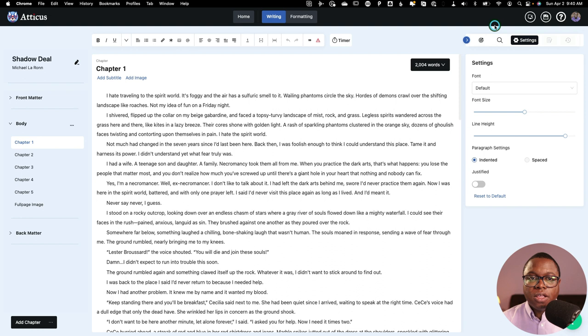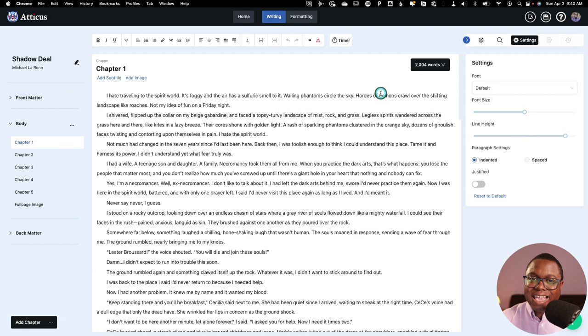Another thing I'll mention is that I did test Atticus on my iOS device. It really didn't work that well. I was able to access it, but the typing experience didn't work that well. And I know that's something that they're eventually going to work on. But you can access it at least, but you're not going to get the same experience as you would get here.